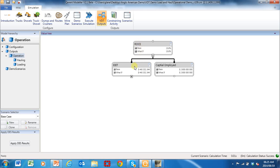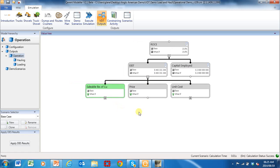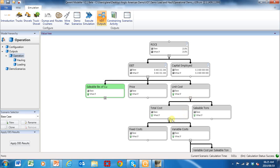Return on capital employed is EBIT over capital employed. I've got two scenarios — a base case and a what-if. At the moment it's 15.8%. Let's start drilling down into the value driver tree. In this case I built a copper mine: sales, pounds of copper, price, unit cost. Let's drill down into the unit cost.